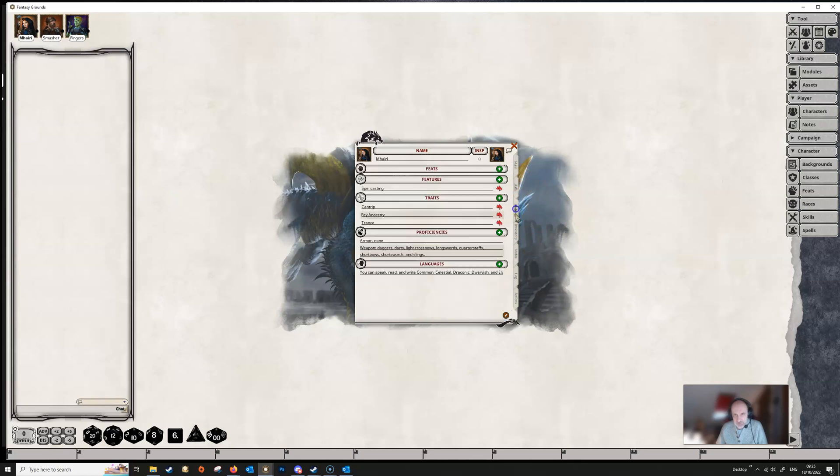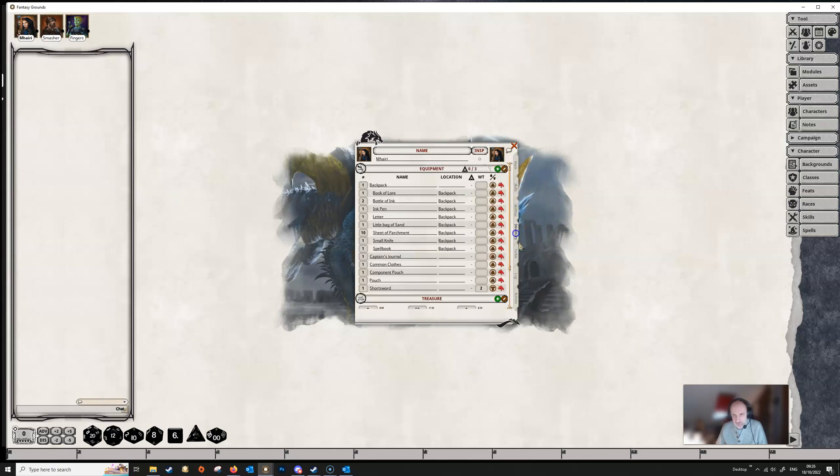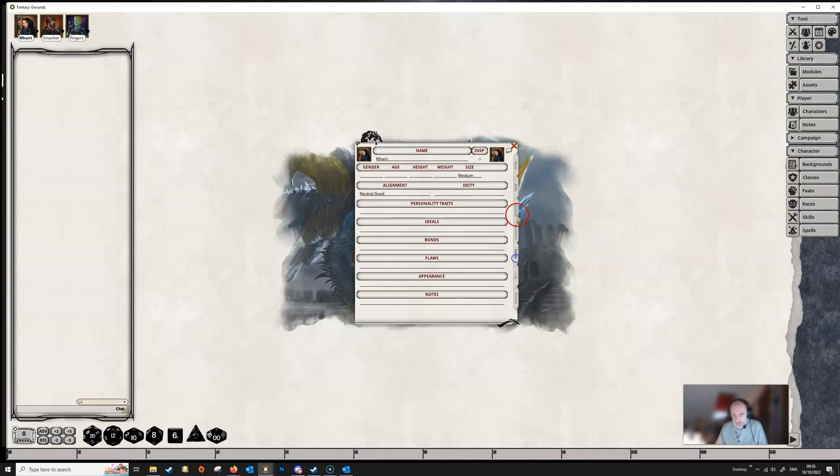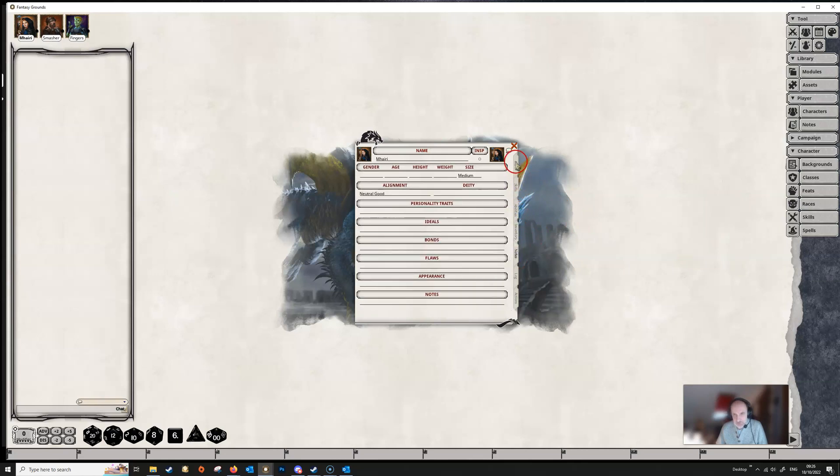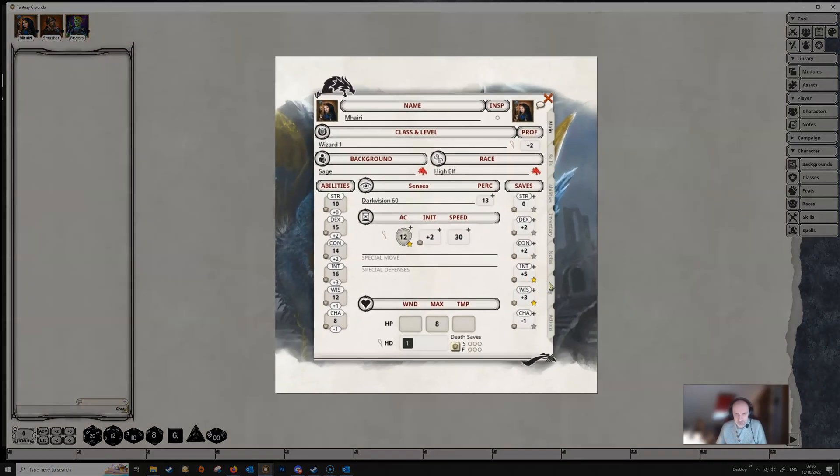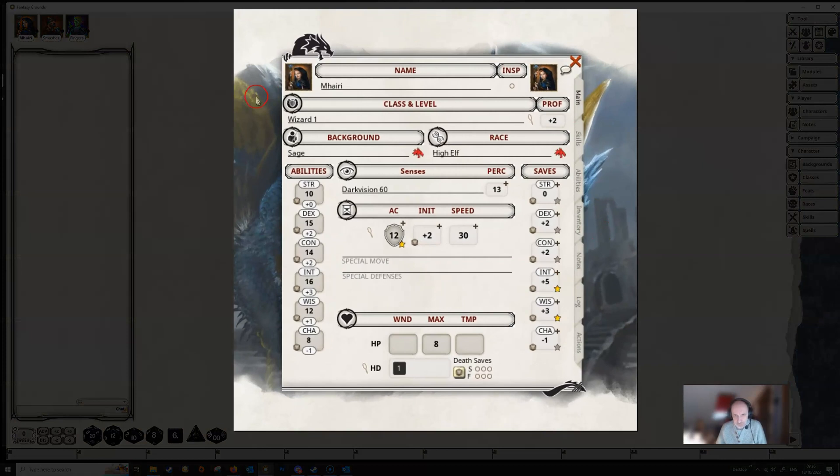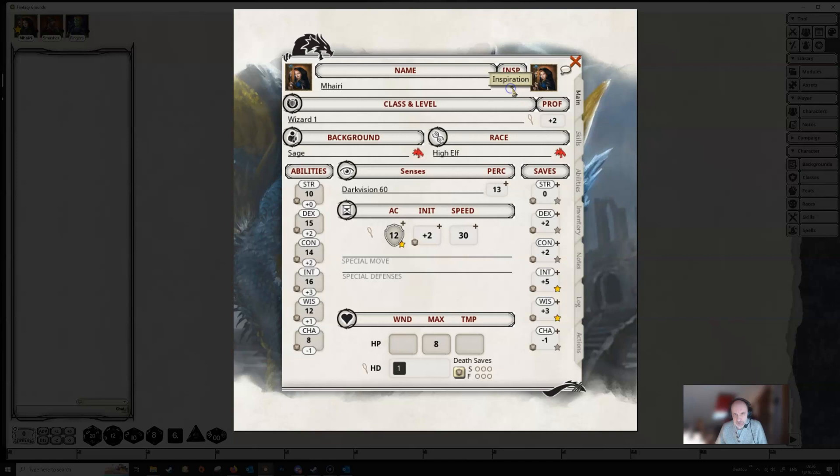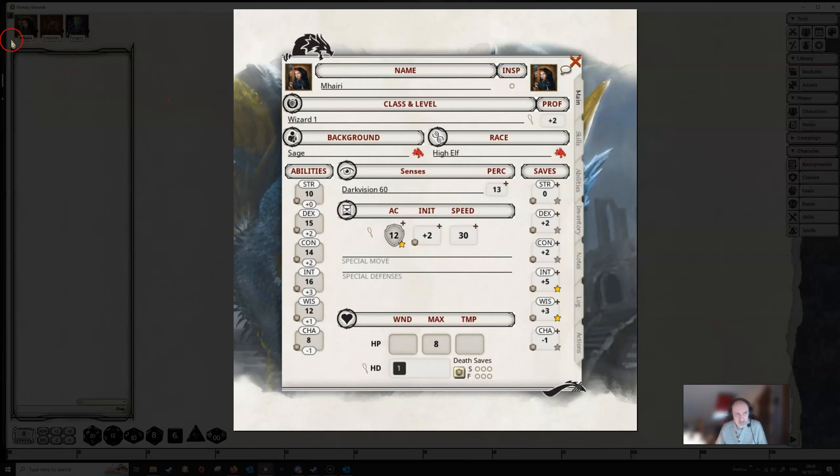Up at the top you have got your name and your inspiration slot. If we click that we can see a little yellow star has appeared over our portrait to say that we have inspiration. Once we have used it, tick it and the star goes away.